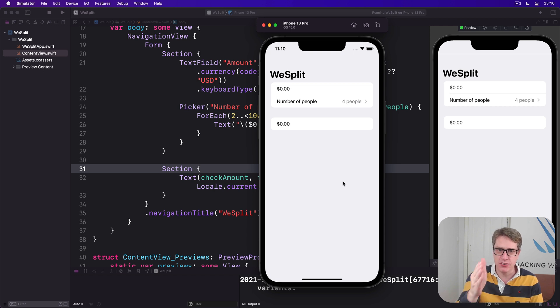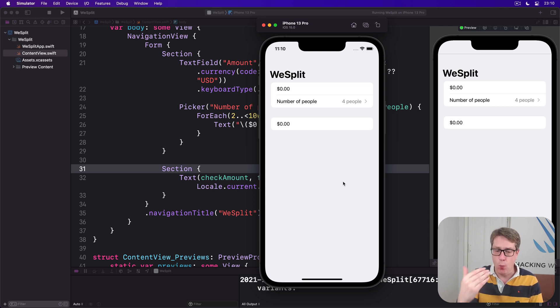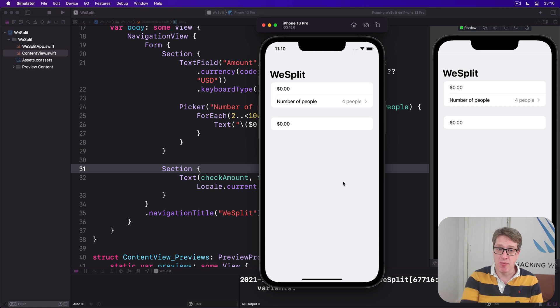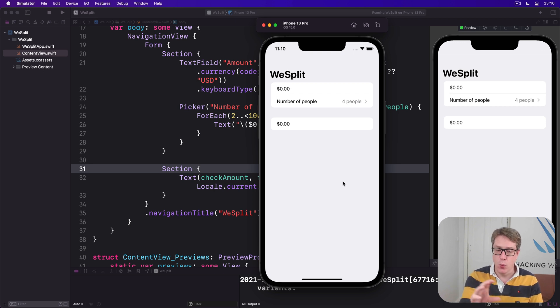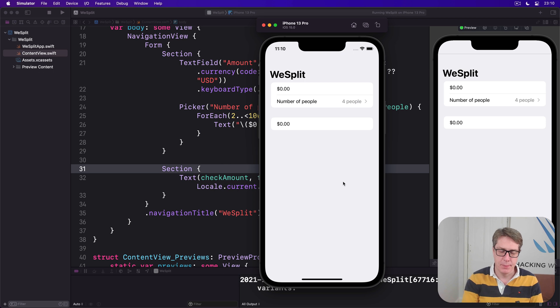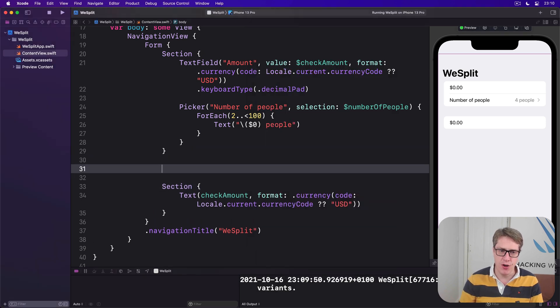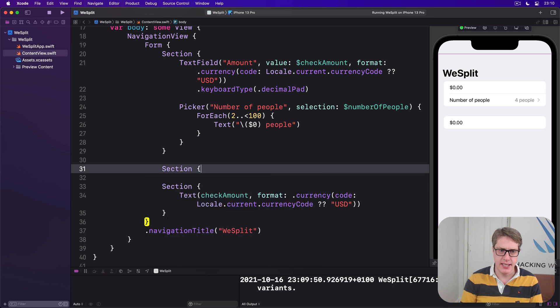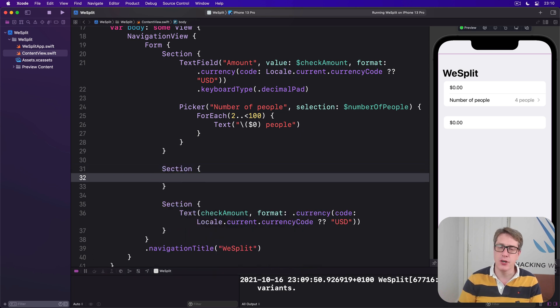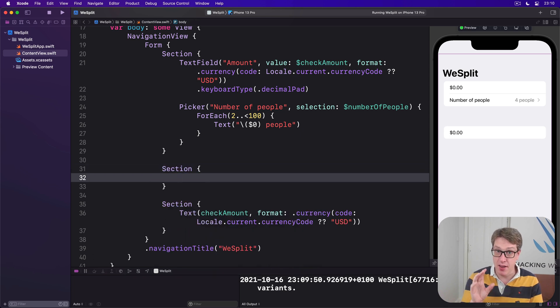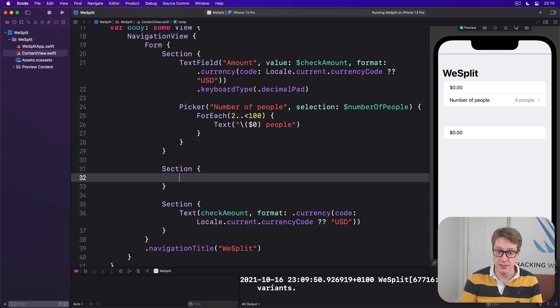Now our form already has two sections, at the top one for the amount of the check and number of people, and at the bottom, we're just showing check amount. We'll change it later on. In the middle of these two, I'd like you to add a third section right here in our code, and this will have another picker to select a tip percentage.